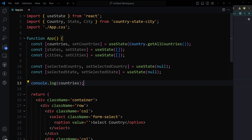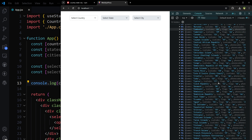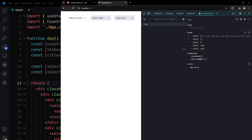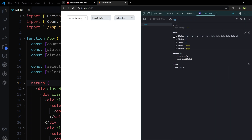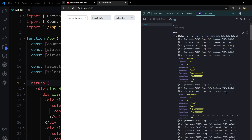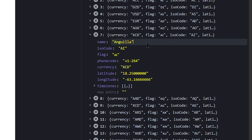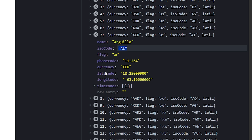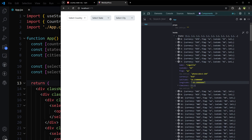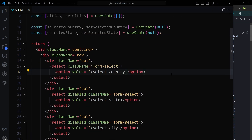The countries list will be populated. Let's populate the countries first. Let's see what we've got — and here we have all the countries. This is the state for the country; these are the countries stored in state. A country object has name, ISO code, flag, phone code, currency, longitude, and latitude. We need two of these: country name and ISO code.